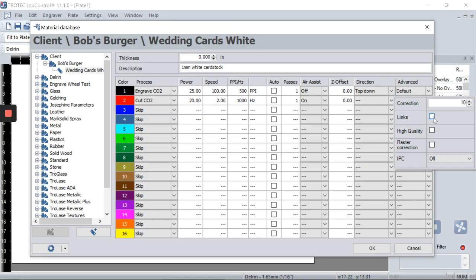In the advanced settings, you can adjust the correction. If your corners aren't cutting through, increase the correction. If your corners are burning more, reduce the correction. Links is a feature that creates hash lines instead of hashes — good for packaging. High quality mode is good for engraving, where the laser head travels across the whole artwork rather than just the area it's supposed to engrave.